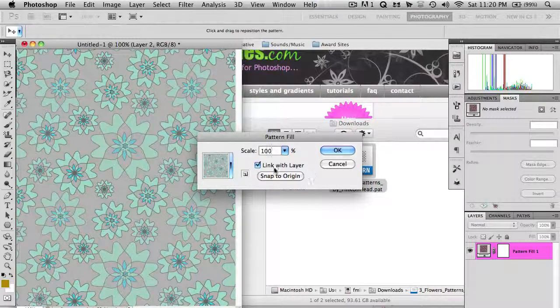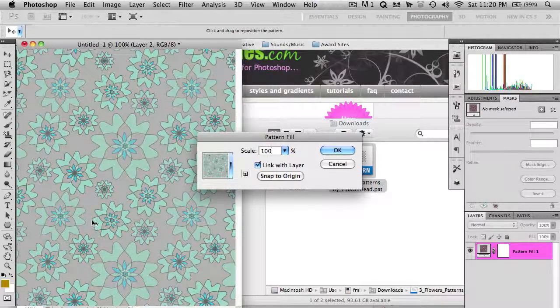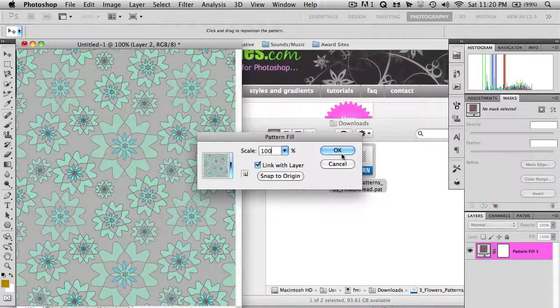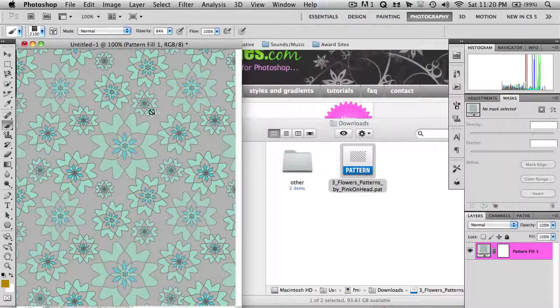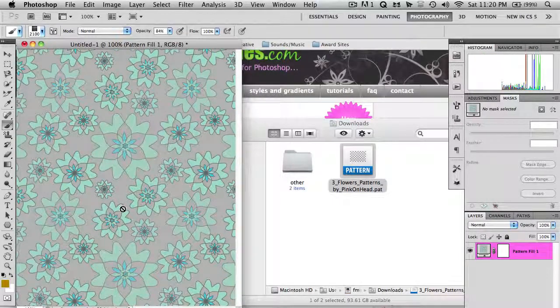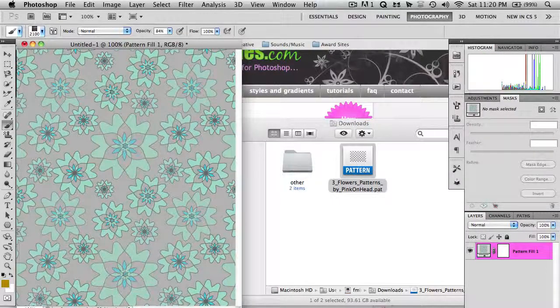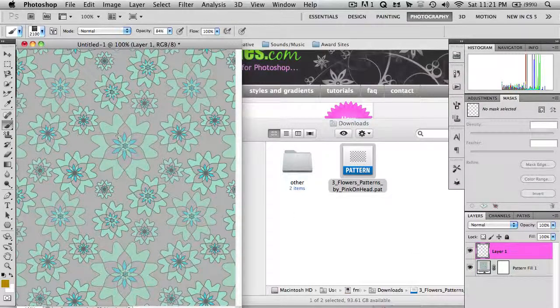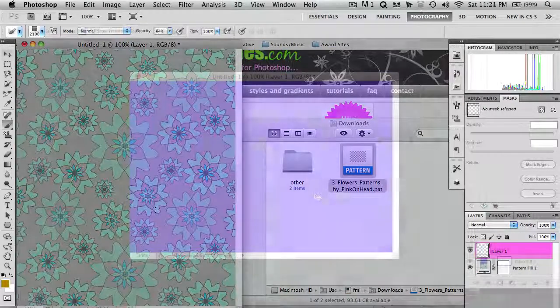And Link with Layer won't apply for this right now, but I'll show you in a minute what that means. So just click OK, and there you go. You have a pattern. You can add a new layer and insert text or whatever content you want over it.